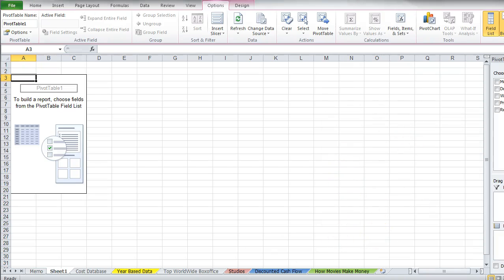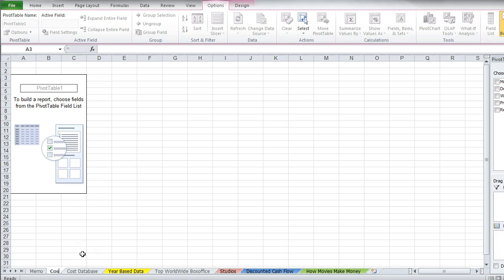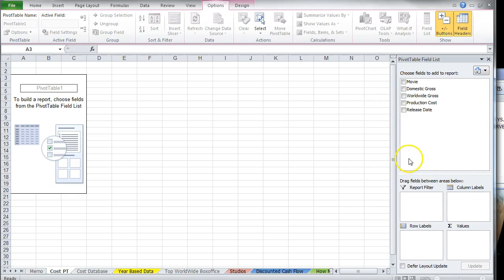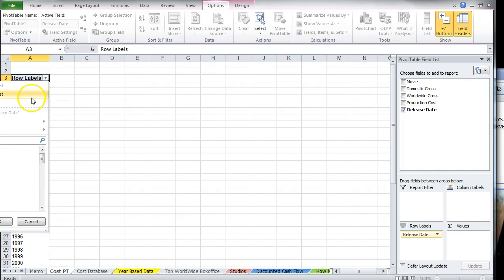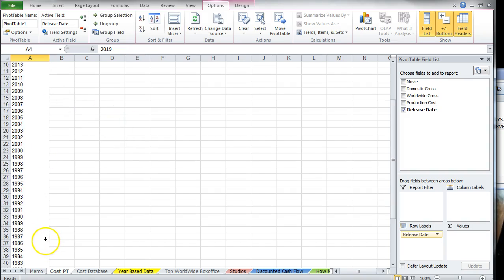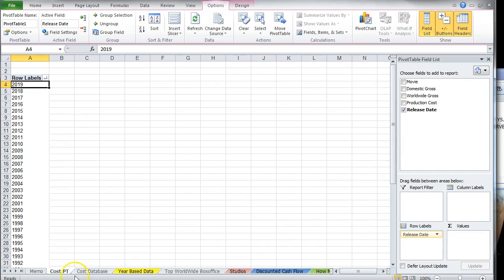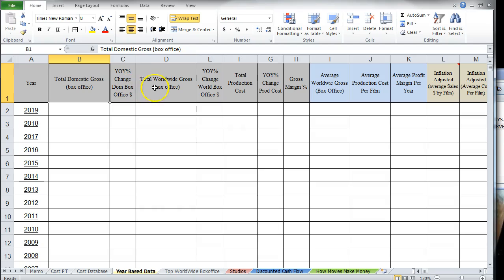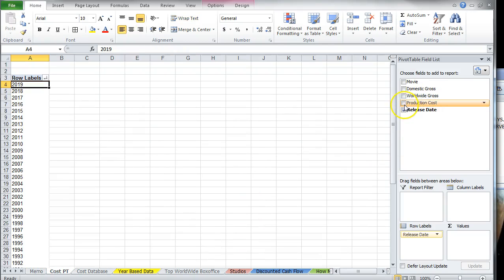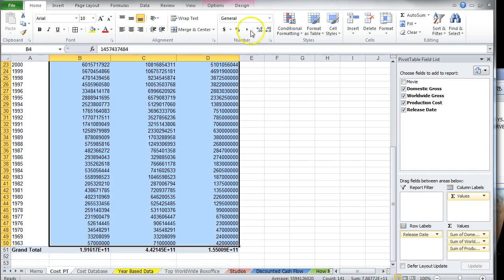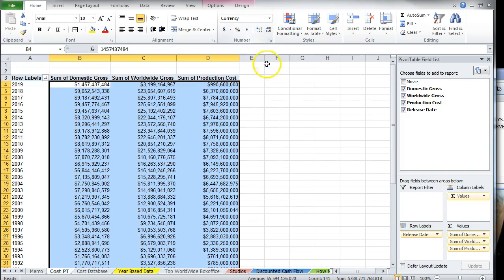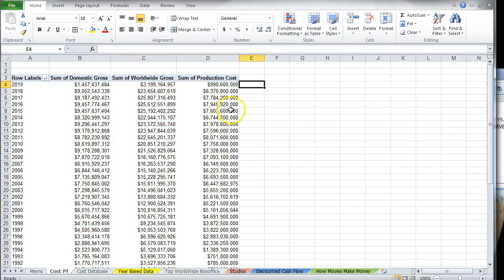Now I'll highlight my data area, go to Insert, and select Pivot Table, creating it on a new worksheet. I'll rename it 'cost pivot table.' In the field list, I'll put the release year as rows — and I'll reverse the order from largest to smallest. Then I'll add domestic, worldwide, and production costs as values, so I have my sums per year. I'll format those into dollars.